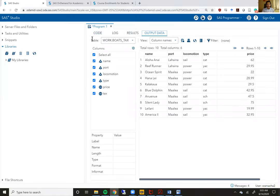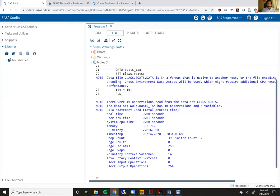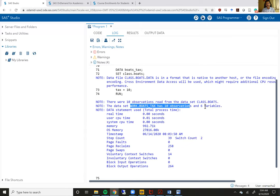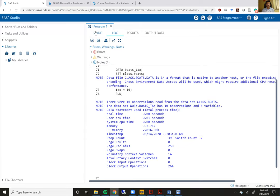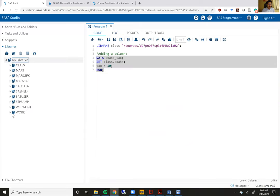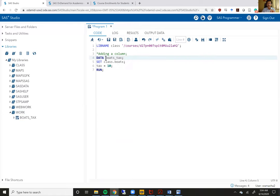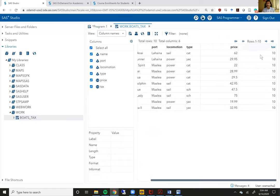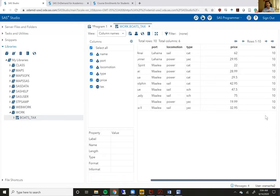you will see that my out, let me check my log first. The log says that the 10 observations were read from the class dot boats and the data set work dot boats underscore tax has 10 observations and six variables so it worked. So let me go to my work library because if you remember in our data statement, we did not specify what library to save this file under which means it's saved under the default library work.